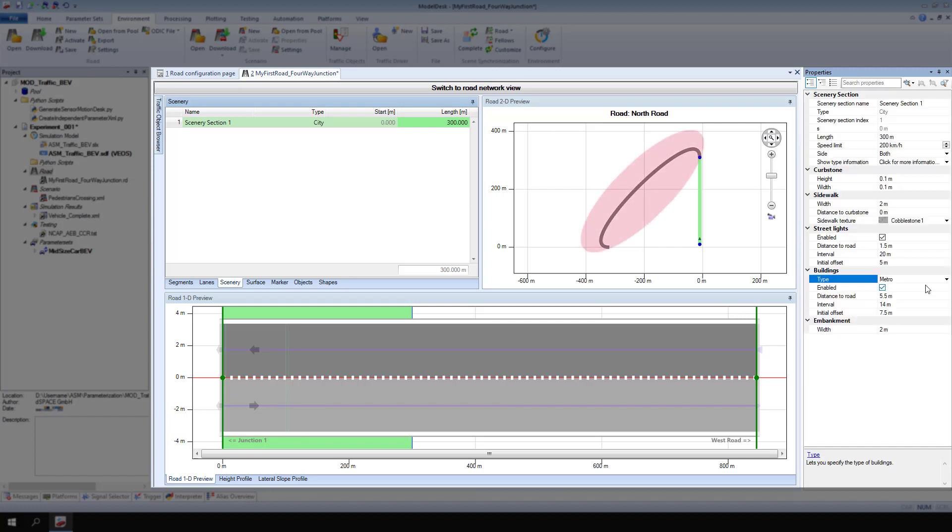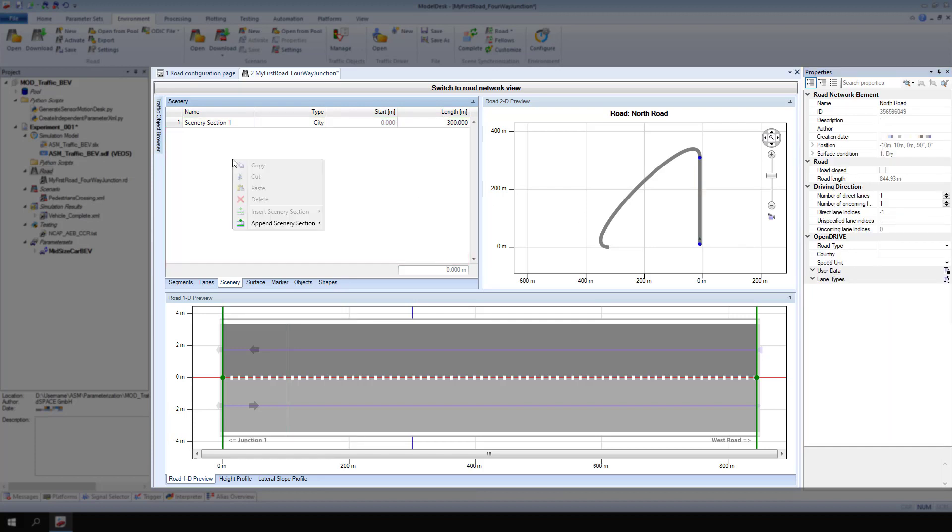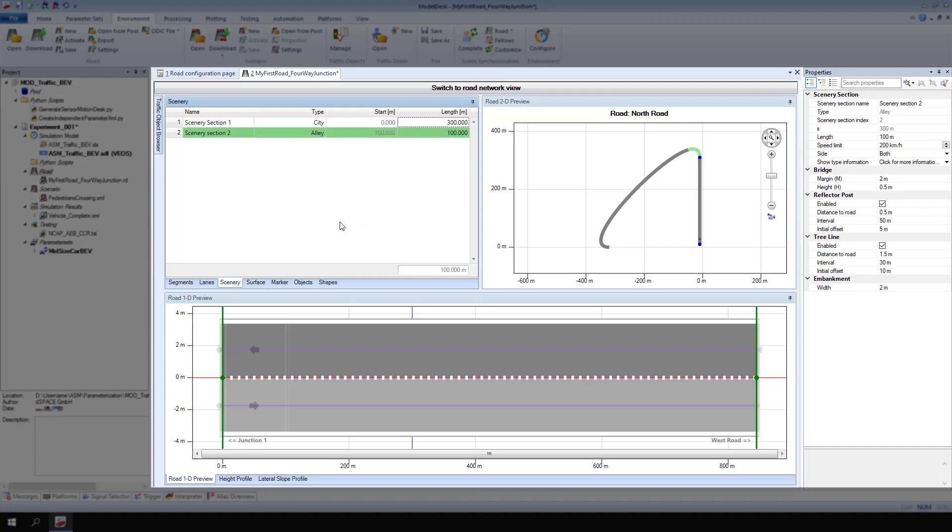The rest of the north road has no scenery defined yet. From the context menu of scenery, select append scenery section, alley. Change the length in meters to 500.